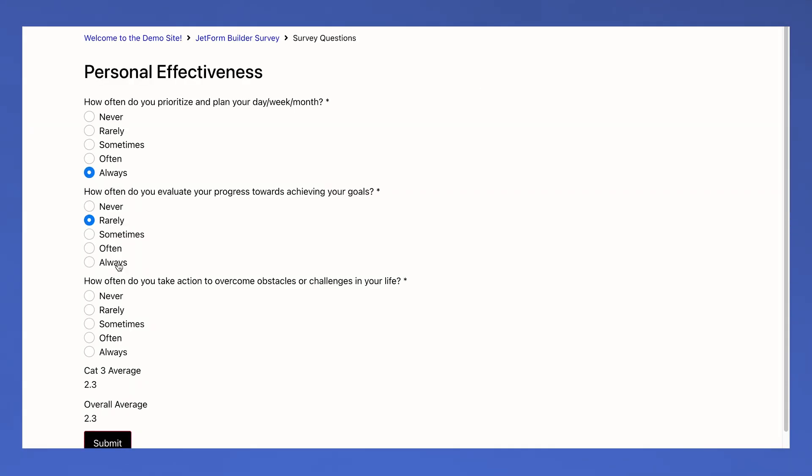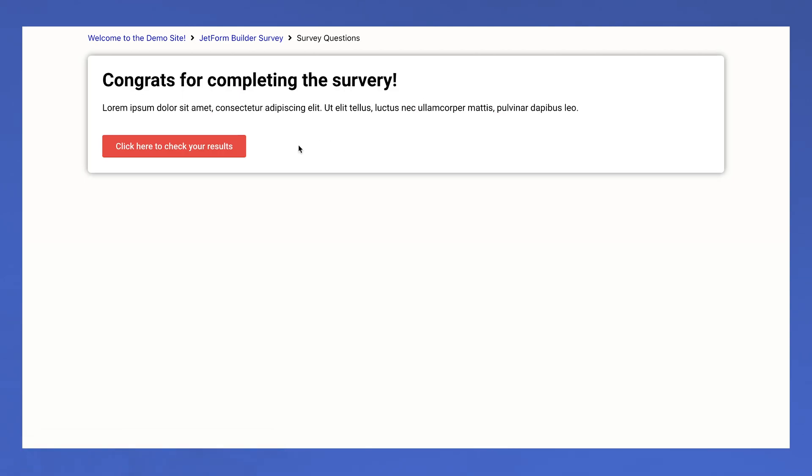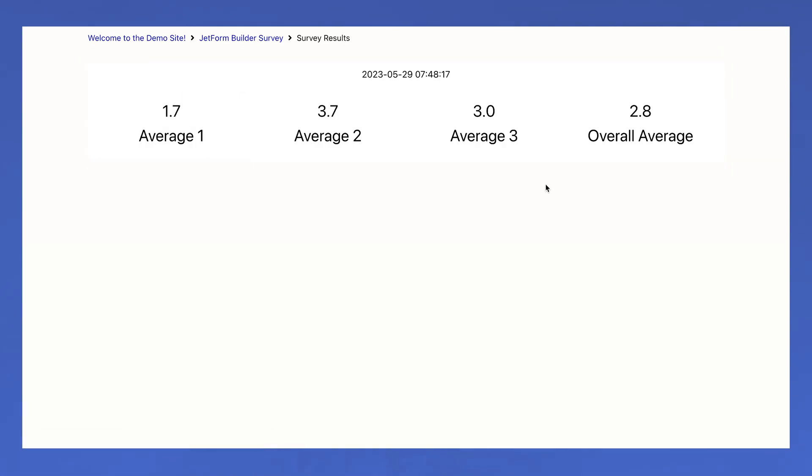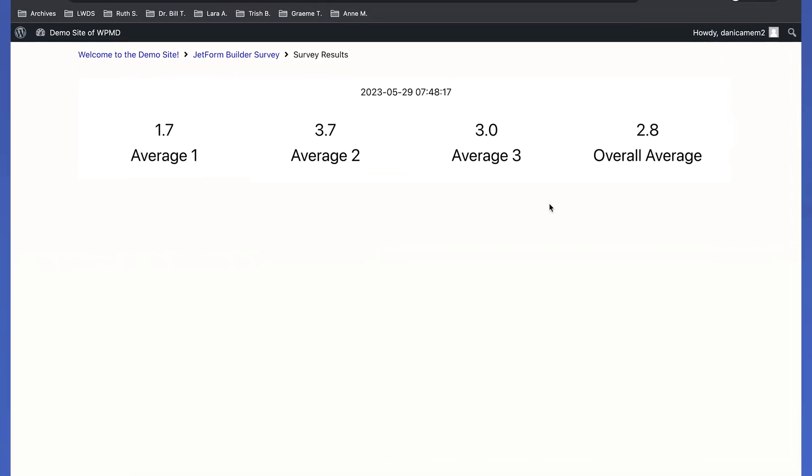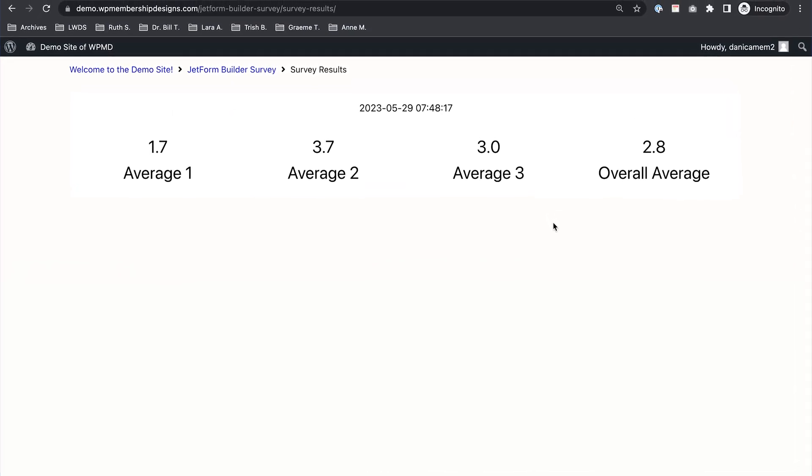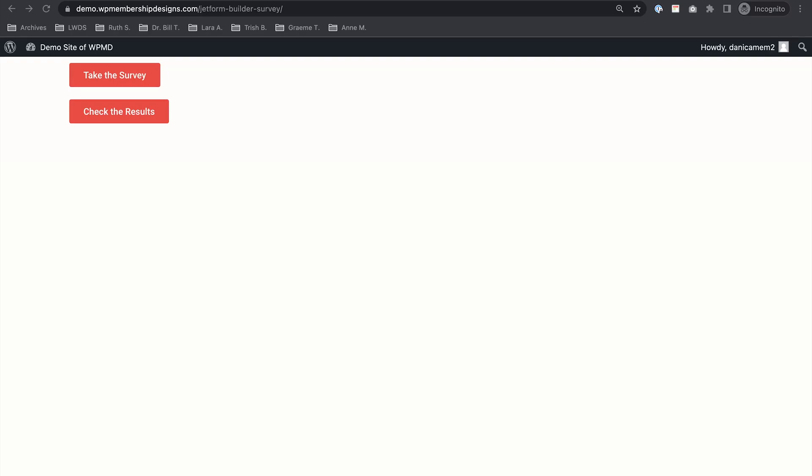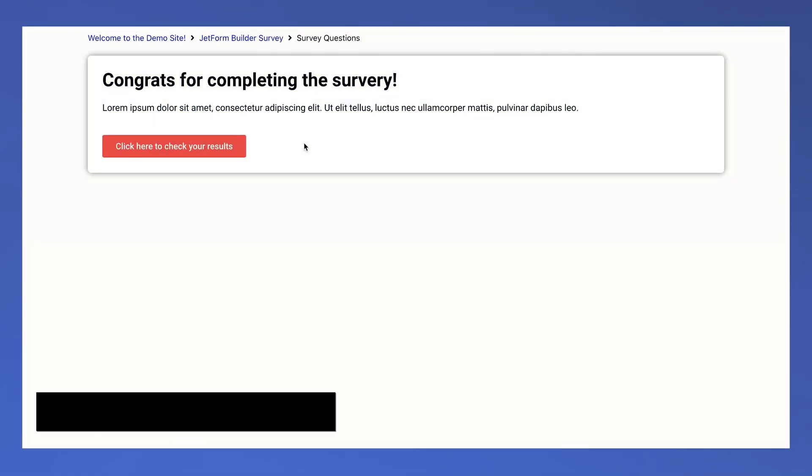We're going to start with creating a message to say congratulations for completing the survey, and maybe with a button where they could see their results. Hi, Danica here, and in this video we are going to show some message when a logged-in user has taken the survey that we set up.